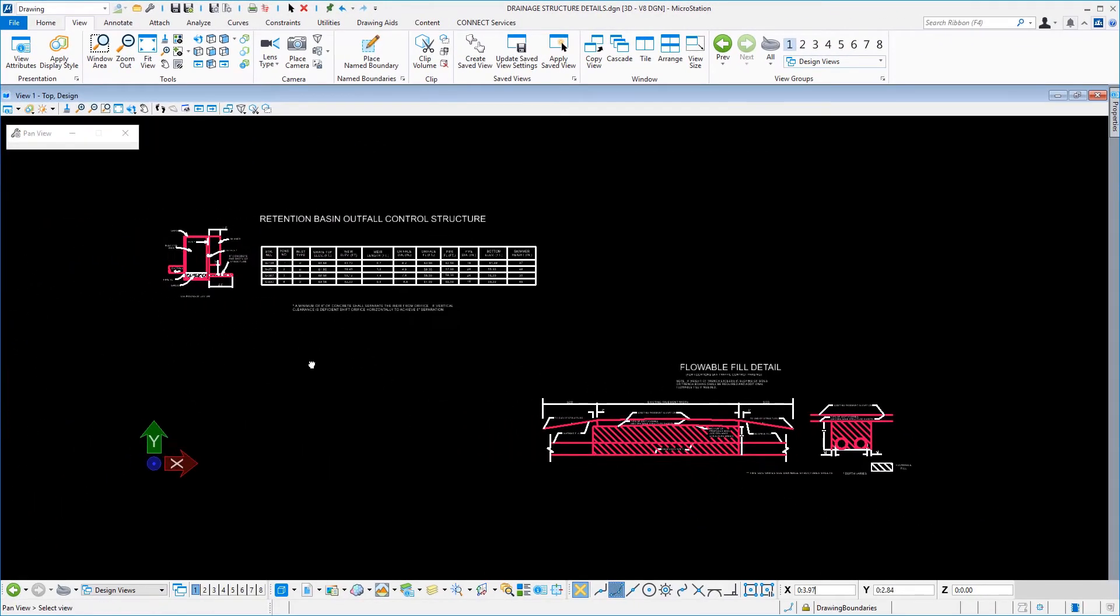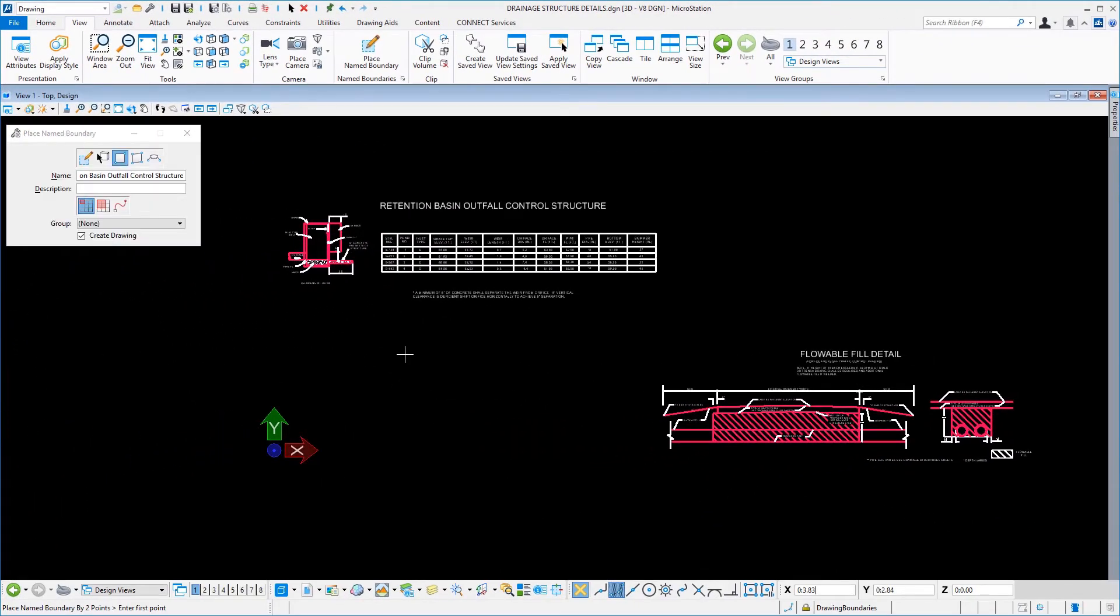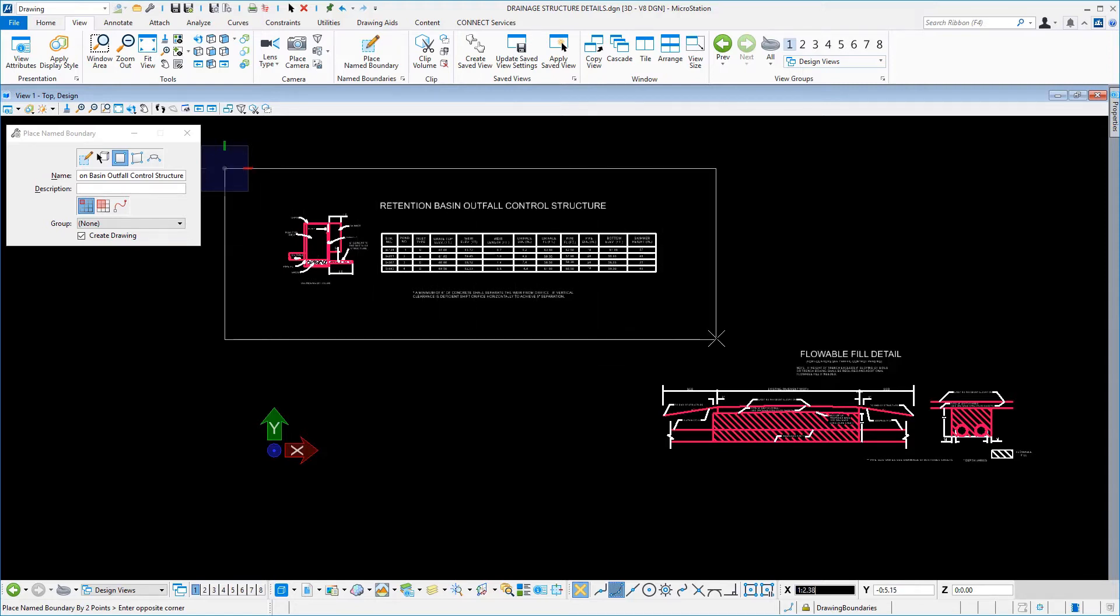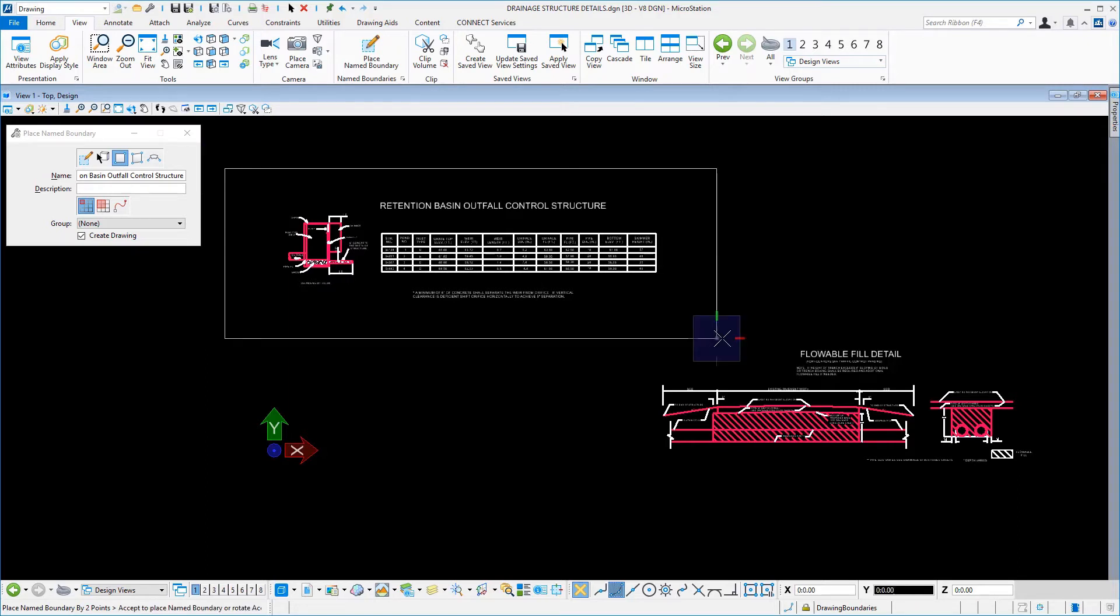Following the Status Bar Prompt, enter the first point up and to the left of the Retention Basin Outfall Control Structure detail. Next, move your cursor down and to the right beyond the detail and enter the opposite corner. And finally, issue a data point to accept.